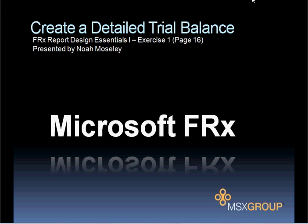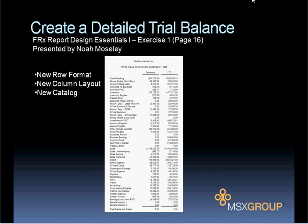In Exercise 1, which is located on page 16 of the FRX manual, we'll be creating the detailed trial balance. This will involve creating a new row format, a new column layout, and a new catalog.